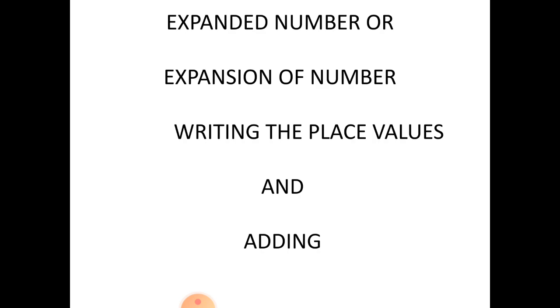This is called expanded number or expansion of number. If we write the place value and then add it, this is called expanding the number.